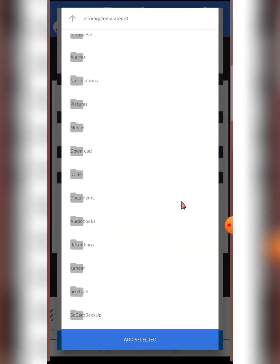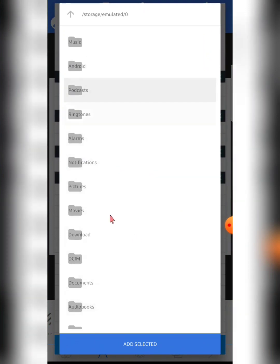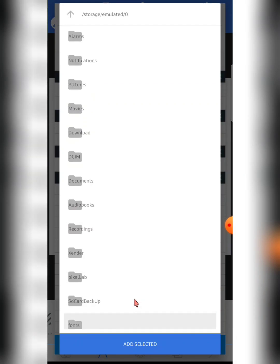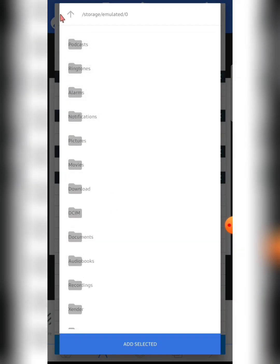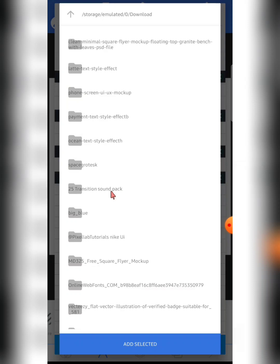If you don't see the folder you're looking for in the list, click the back button to see all folders in your internal storage. In my case, I can see the Downloads folder. Click on it to navigate inside.